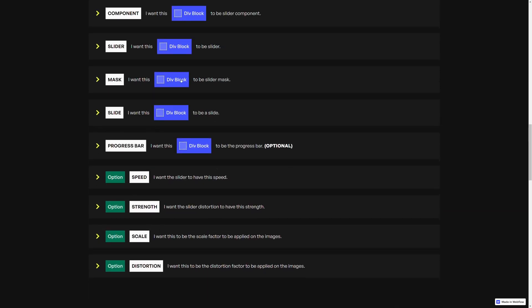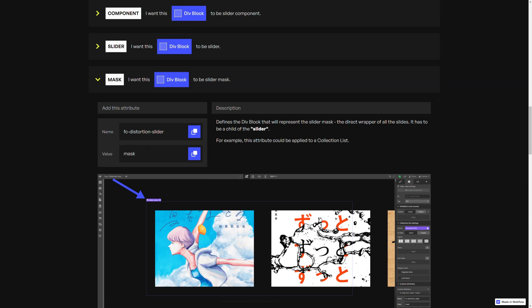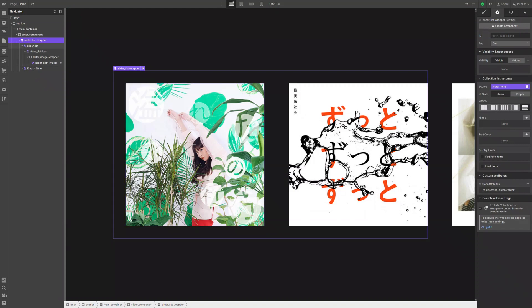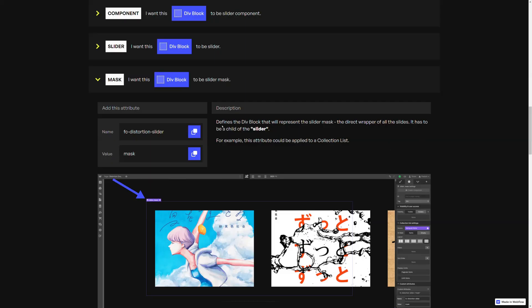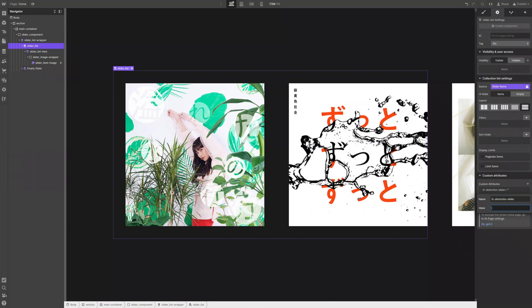Then we need to set the mask. In this case it could be the collection list — it needs to be a child of the slider element. So let's copy the name of the attribute, select our list, add a new attribute, paste the name, go back, copy the value, and paste it here.